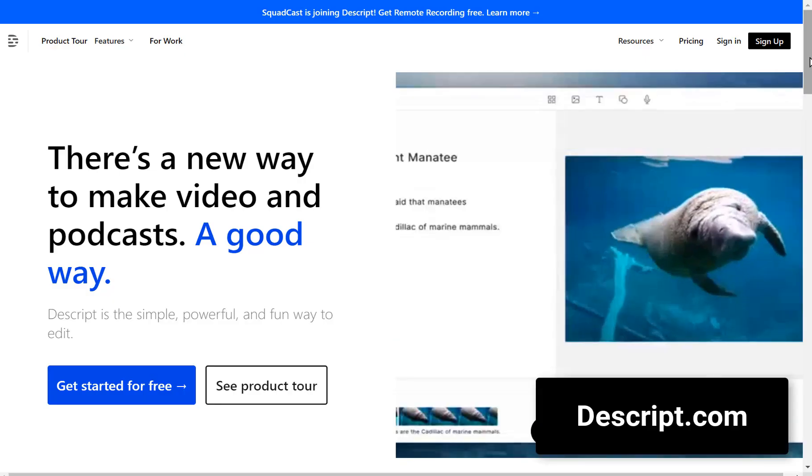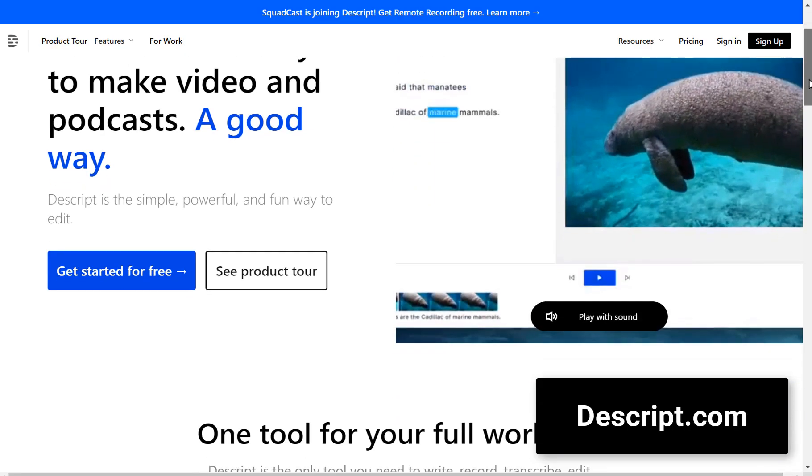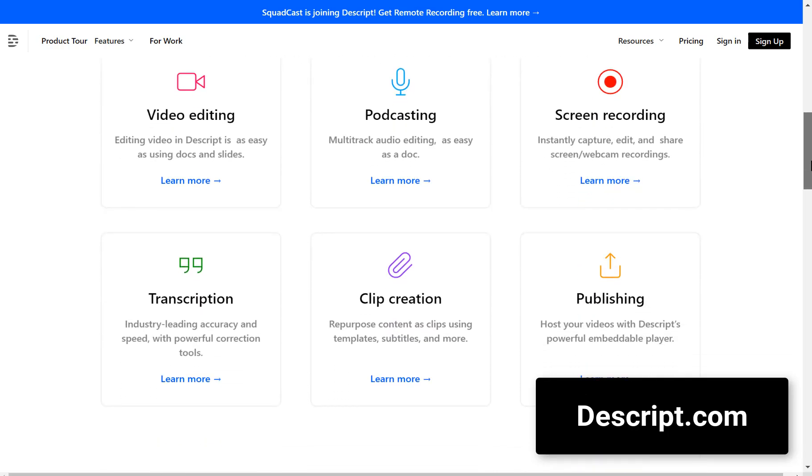Hey everyone, welcome back. Today we're diving into 18 free AI tools that will change your life. Let's get started.